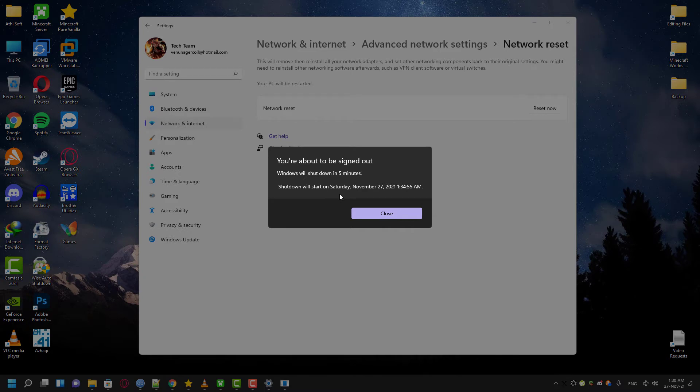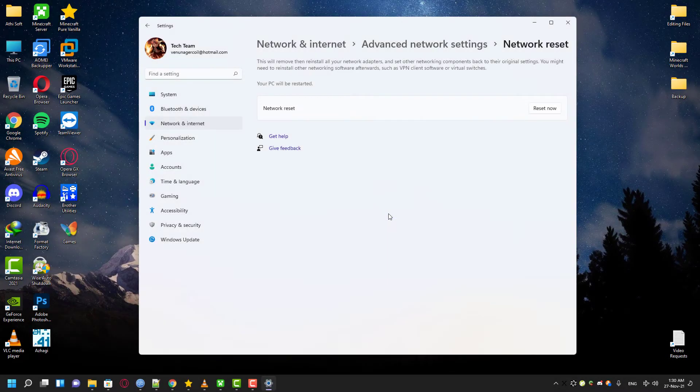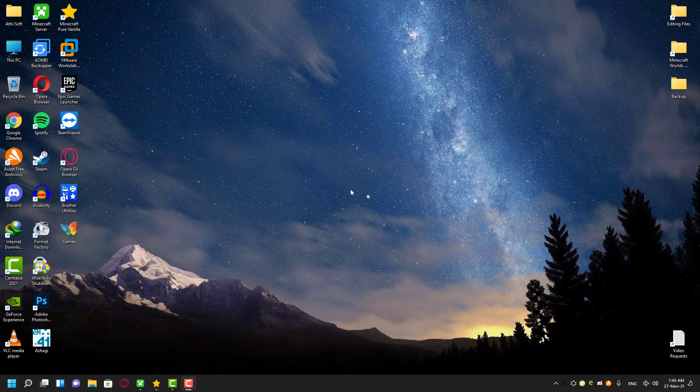You can ignore this and restart your computer instantly if you want because it just gives you a warning to save your data if you're doing something else in the background. Right now I'm not doing anything else so I'm just going to restart my computer.